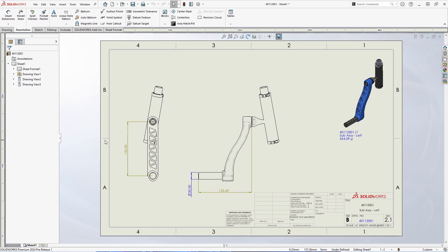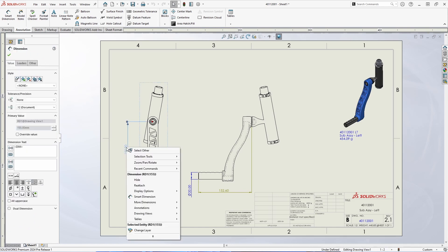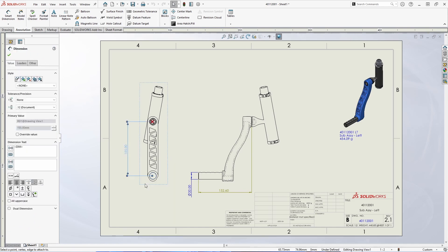Now in 2024 we can right click on this dimension and select reattach. This will bring up a red X where the reference has been lost and allow us to select a new replacement.